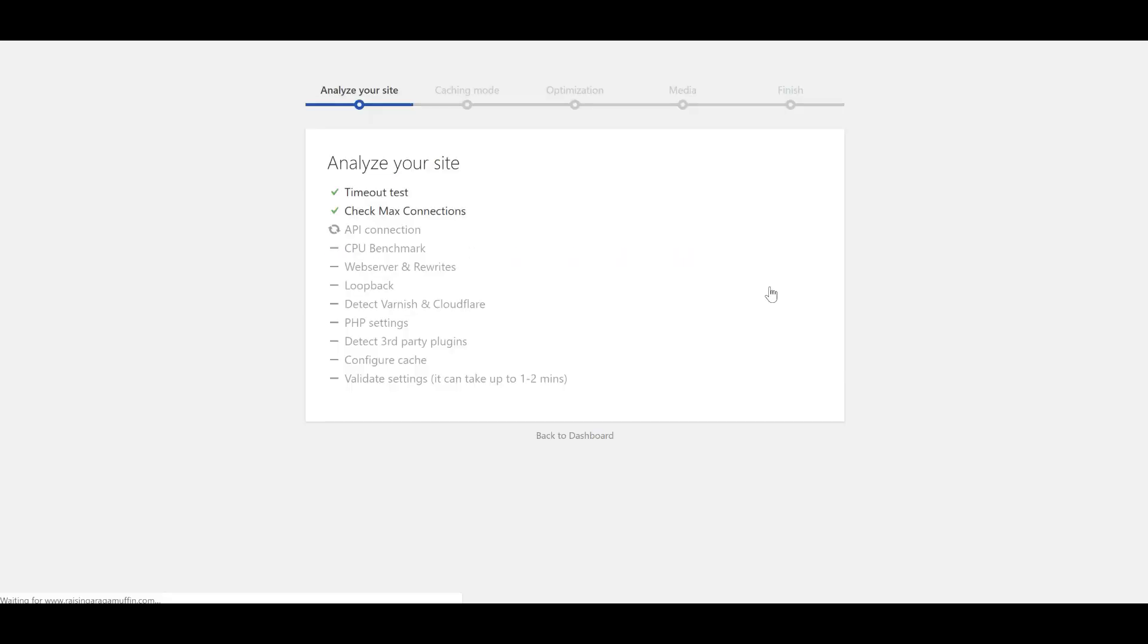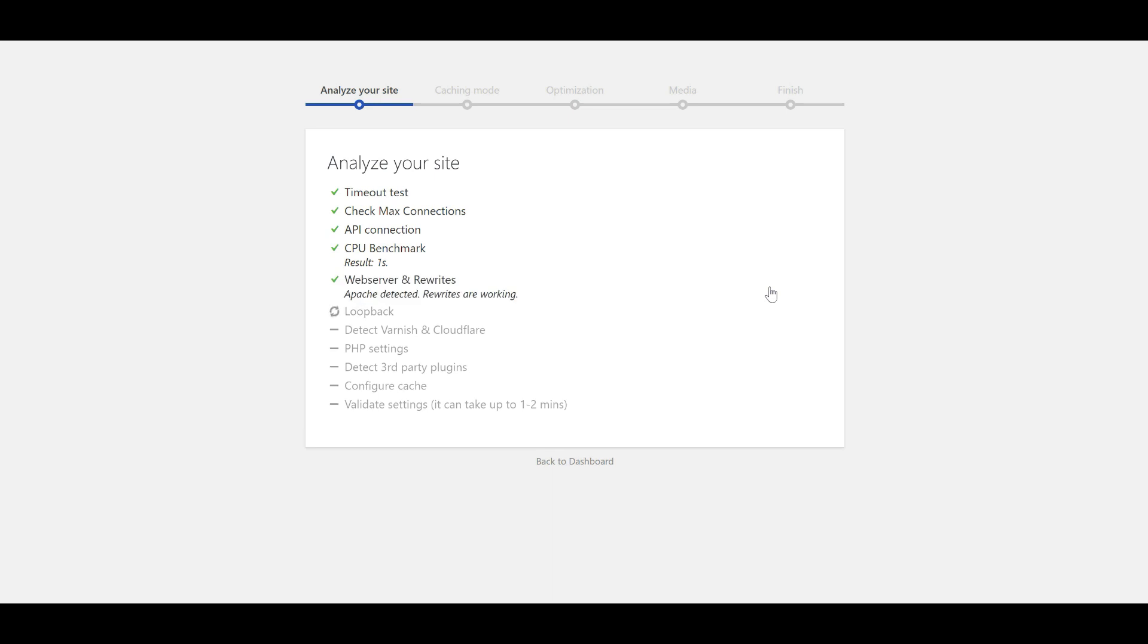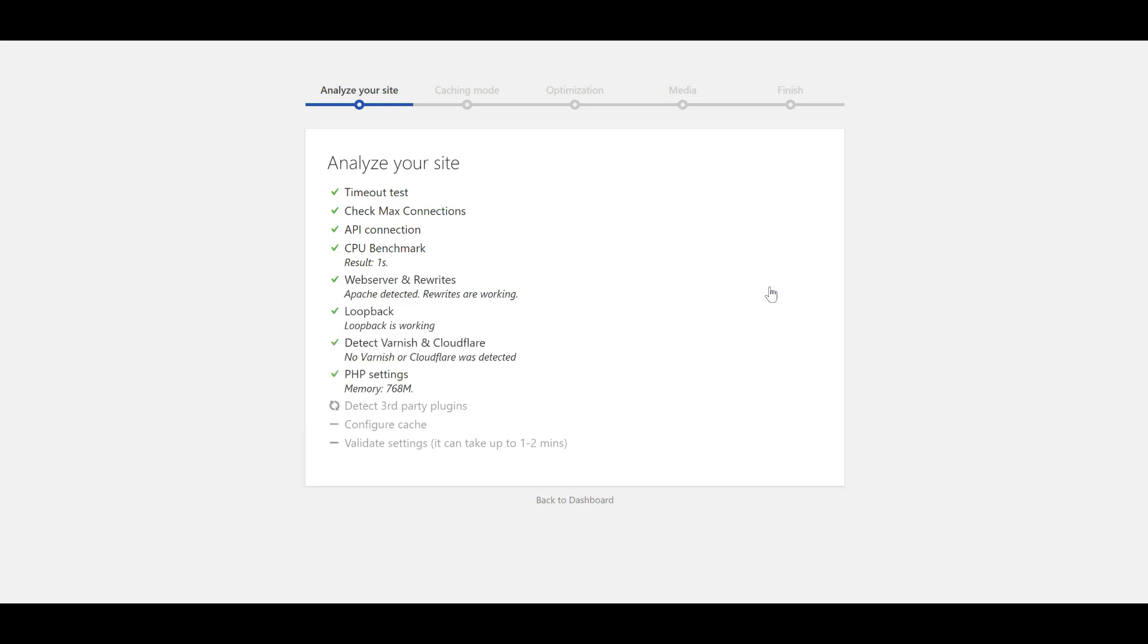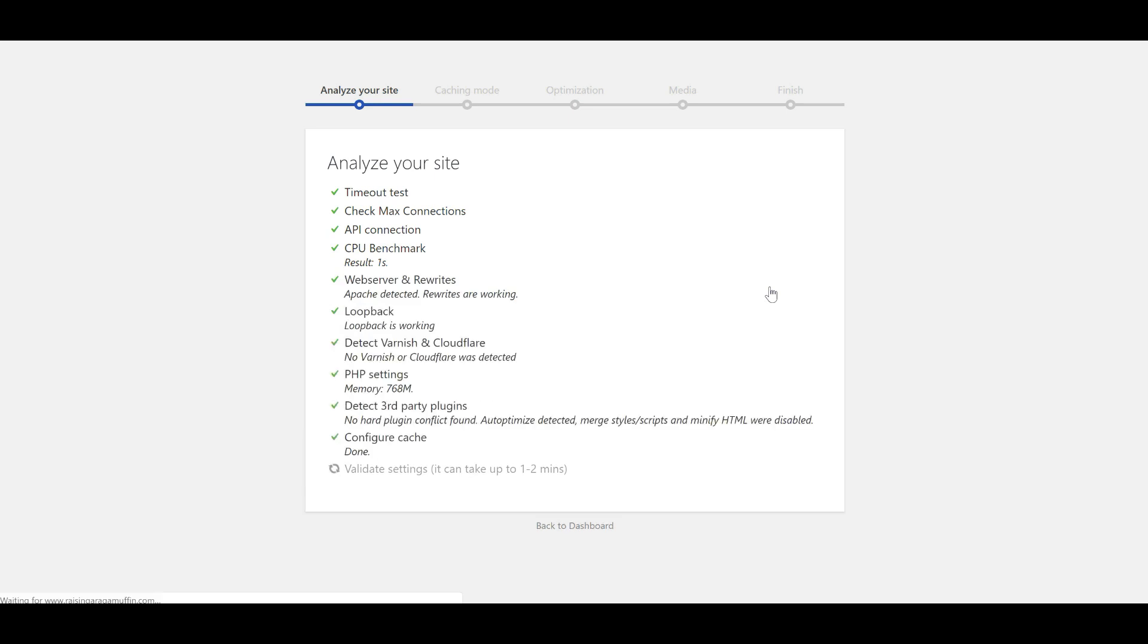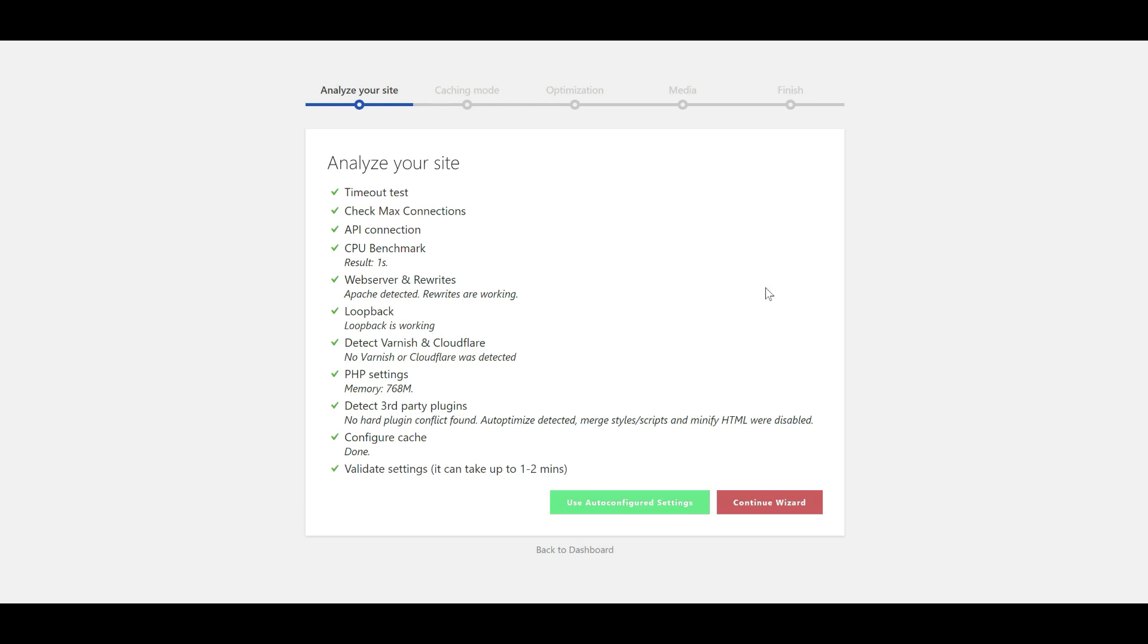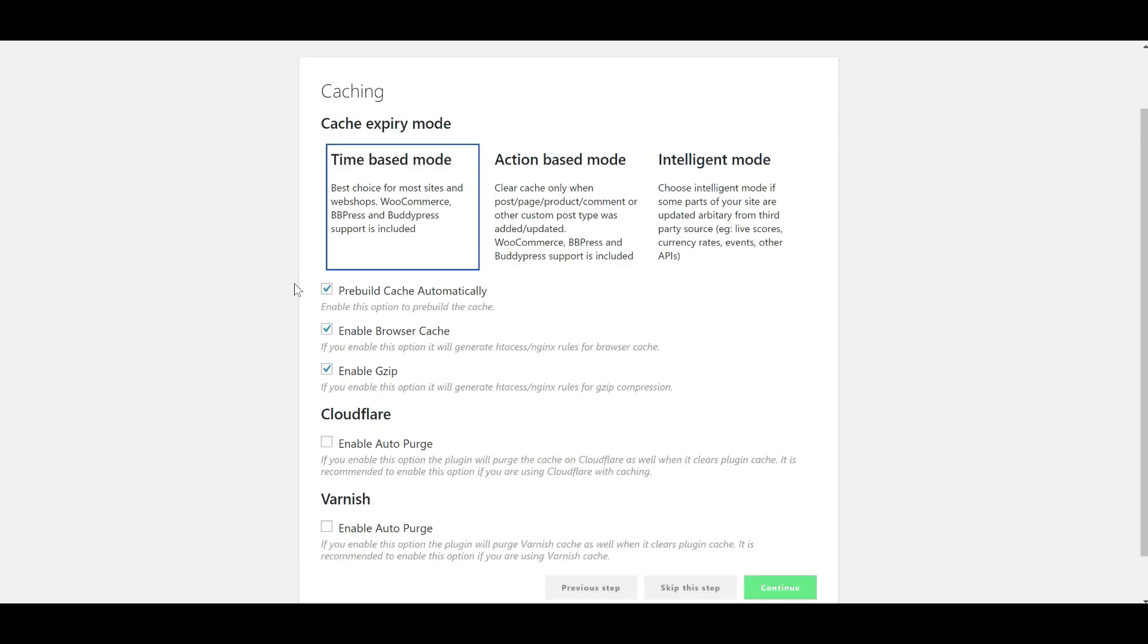I like that it does this little analysis of your site before it gets into the nitty-gritty of what your settings should be. You can use auto-configured settings if you want and have it done, or you continue the wizard. I'm going to walk you through the wizard so that you can see what's going on. I'm going to take its recommendations.